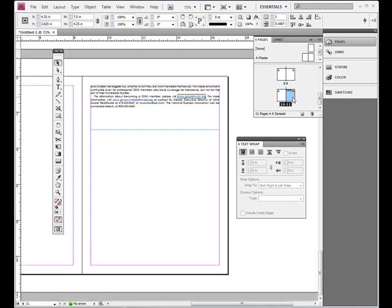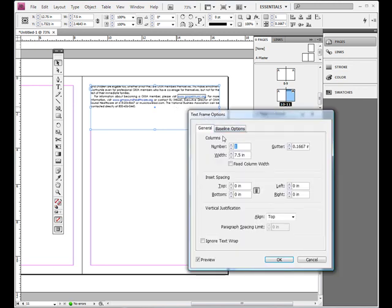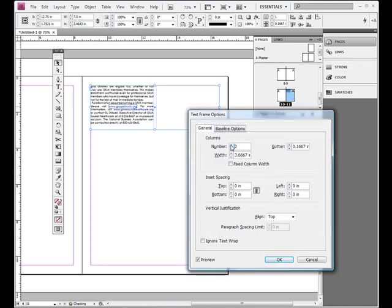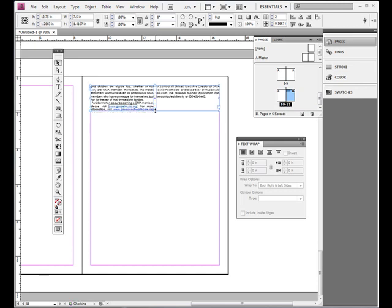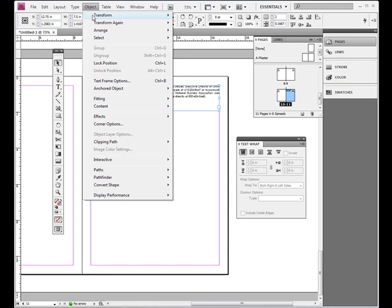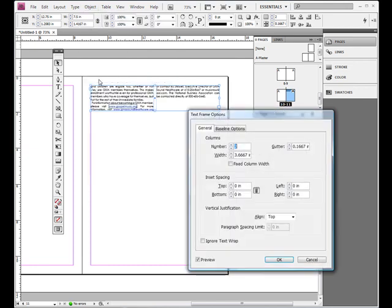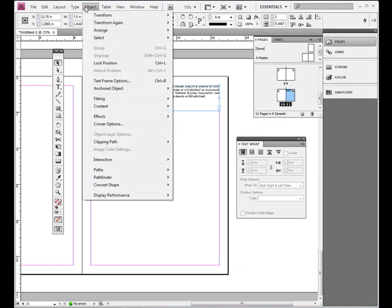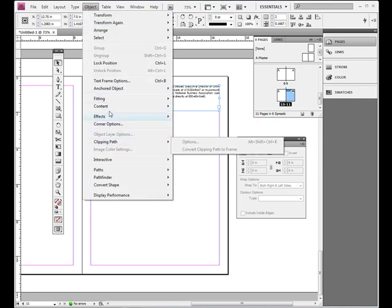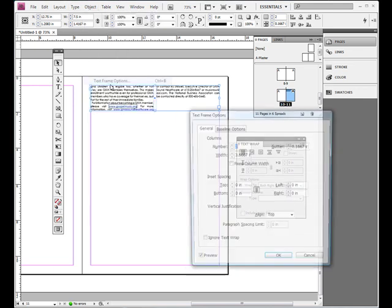And I'll go to my jump and I'll make my jump two columns. So I'll go to ctrl command B and if you forget the commands all you have to do is go to object, text frame options and it'll bring it up. Again at the top object, text frame options.